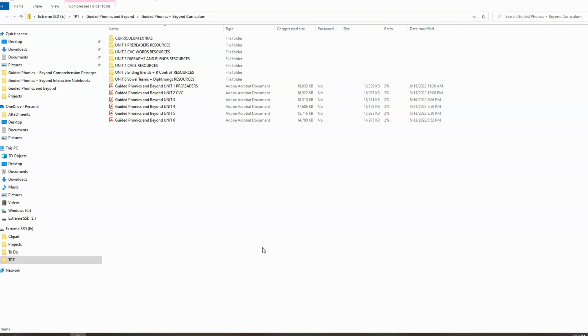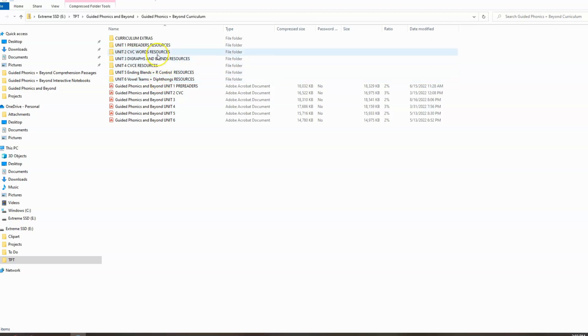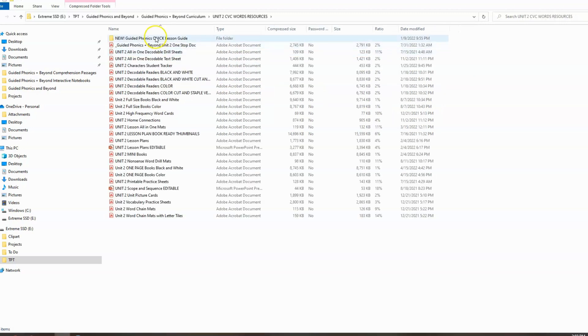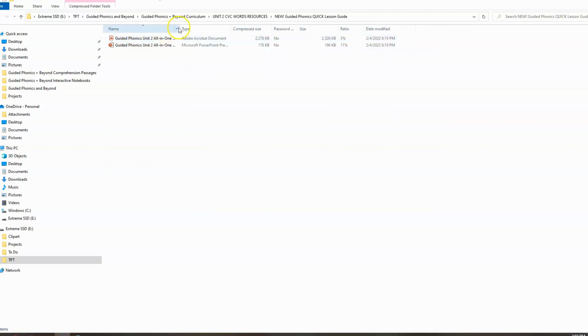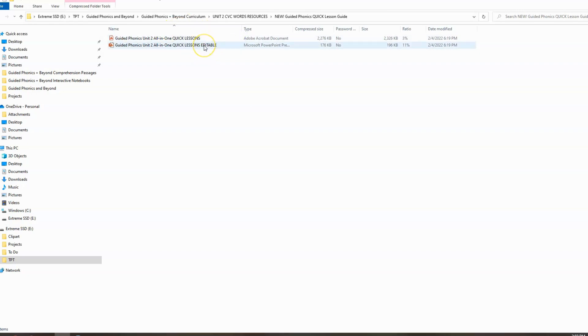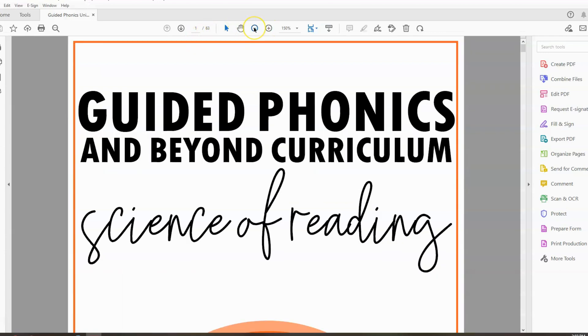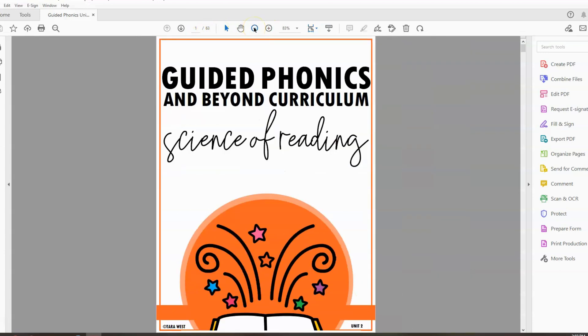When you open up your Guided Phonics and Beyond bundle, you'll see your content just like this. We're going to go into the individual unit folders to find these quick lesson guides. We're going to do a sample with unit two, and right up here at the top you can see it says New Guided Phonics Quick Lesson Guides. Open in there and you're going to open the PDF. You would only use the editable version if for whatever reason you wanted to edit your plan. So we're going to open this up, and every single thing we're going to prep from the unit is going to be within this one PDF.